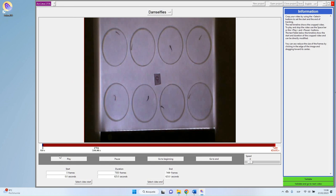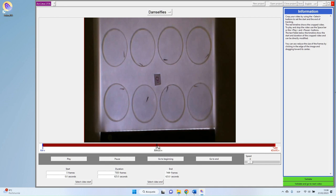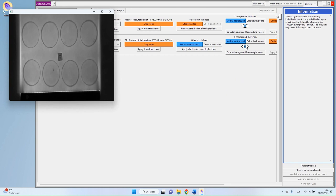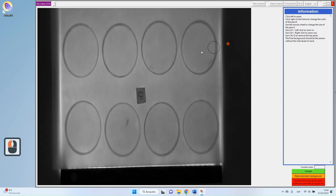The problem is that if a target doesn't move at all during the whole video, the program cannot distinguish it from the environment. For instance, in the damselfly video, some individuals barely move, leaving visible marks in the background. We need to correct this by telling the program that these marks are targets, not environment. To do so, press the 'Modify Background' button.